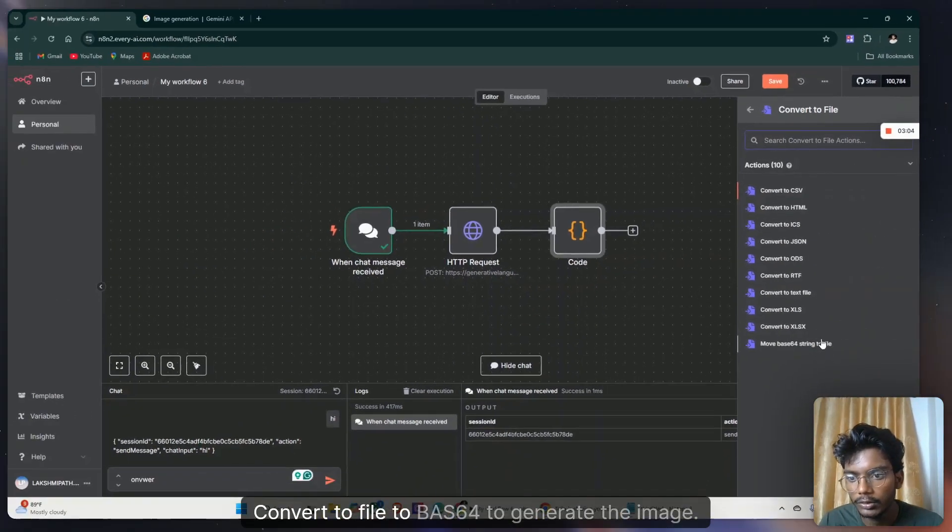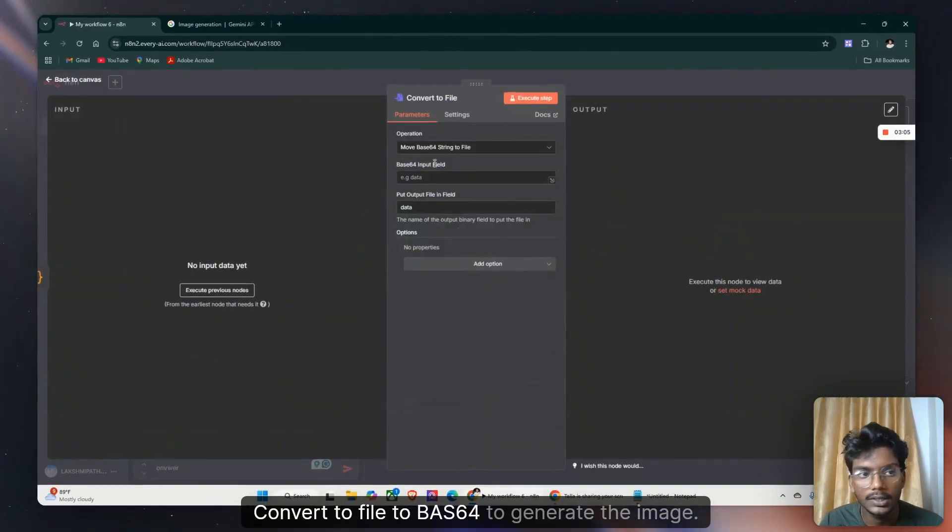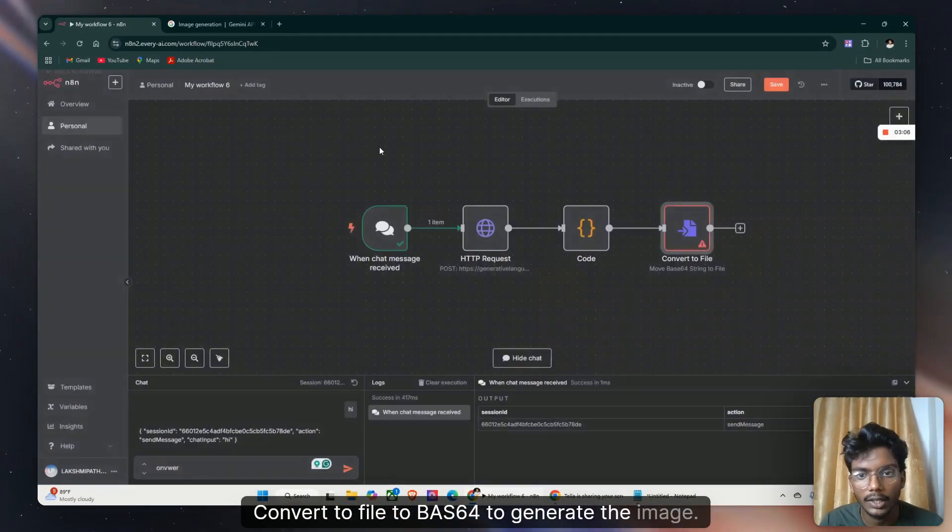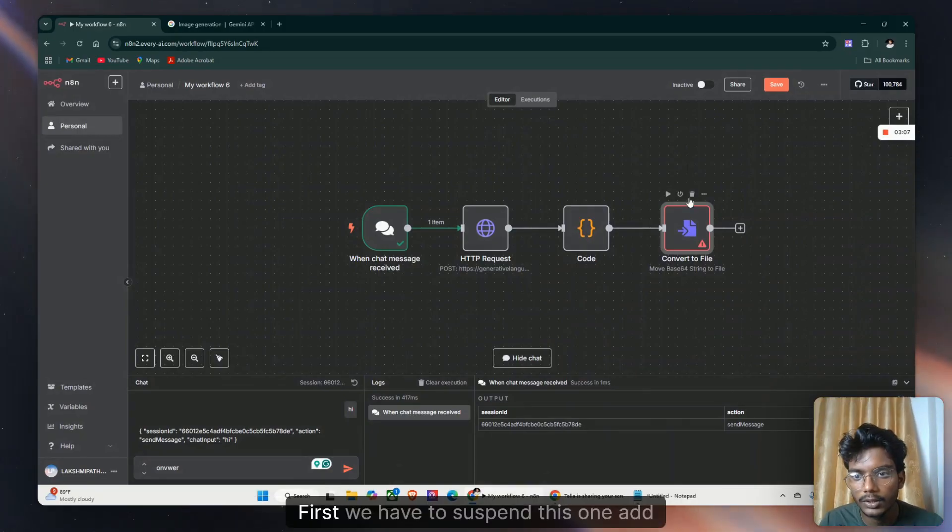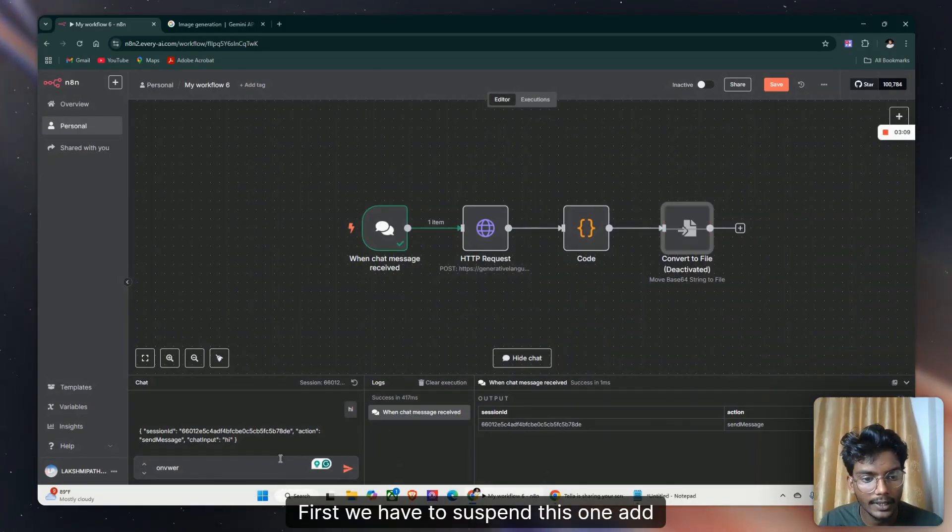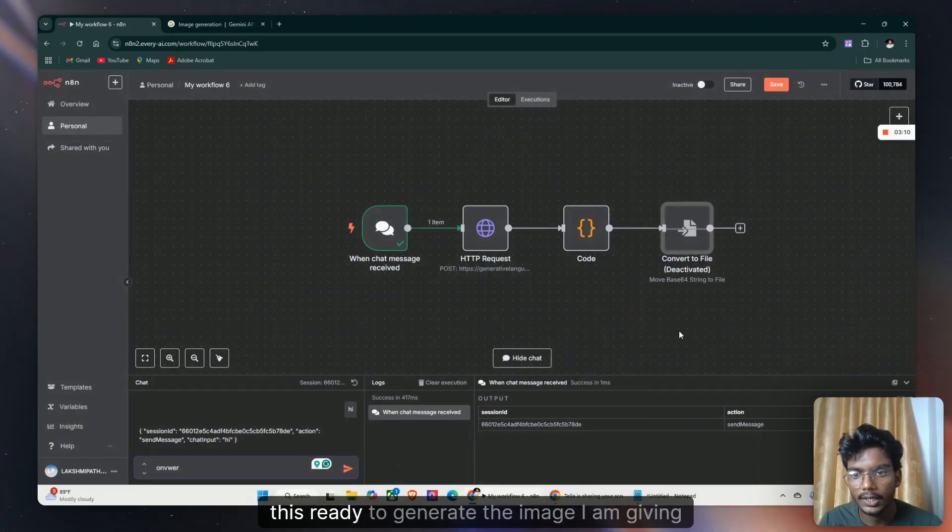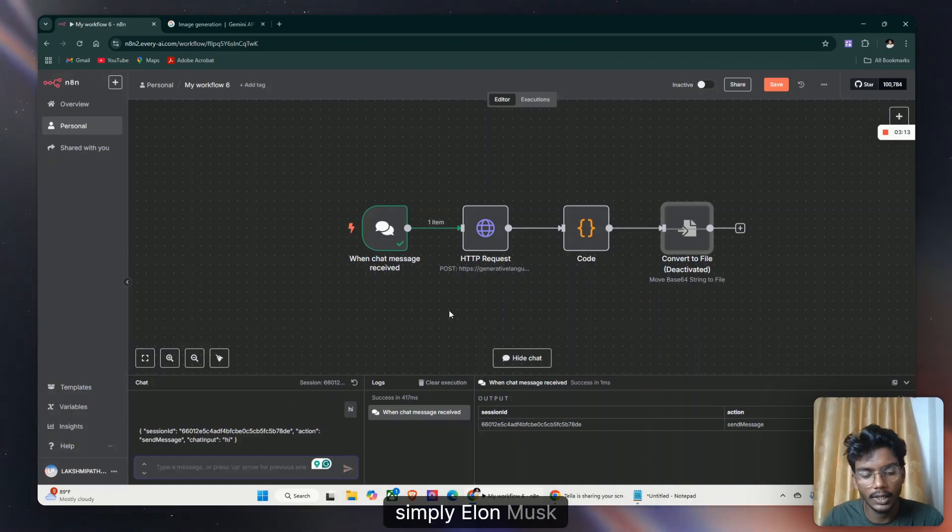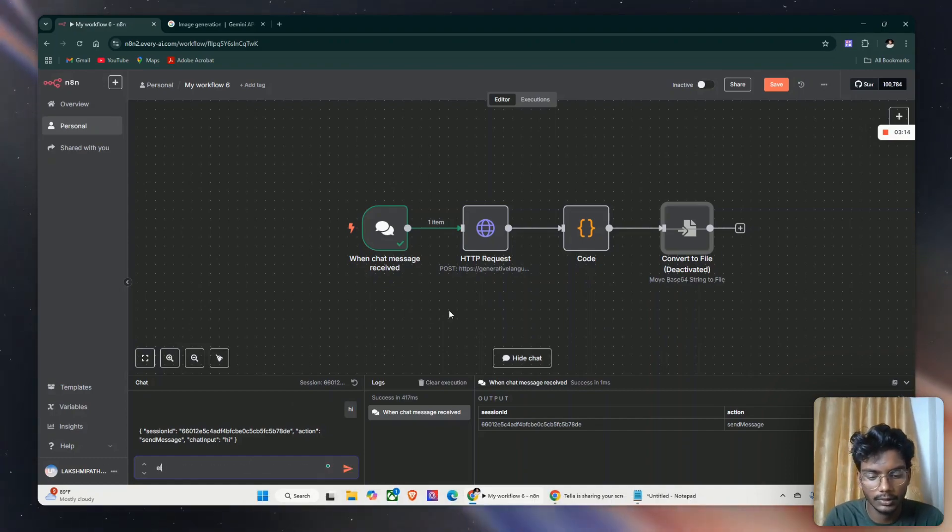Convert the file to base64 to generate the image. First we have to set this up, add this ready to generate the image. I am giving simply Elon Musk